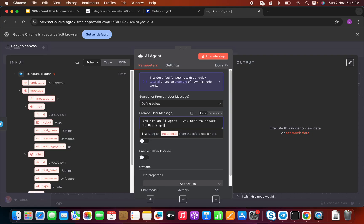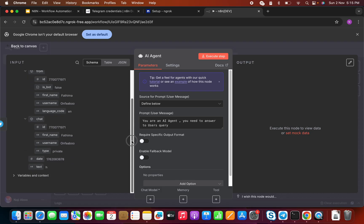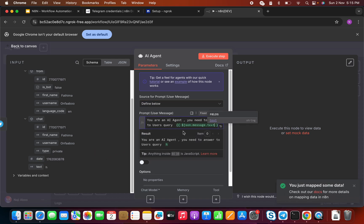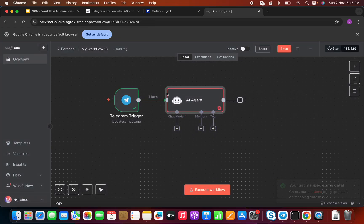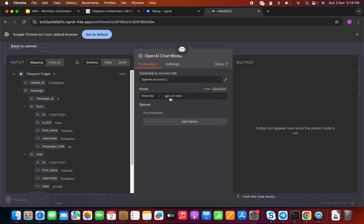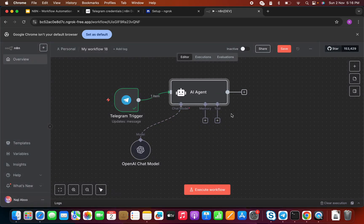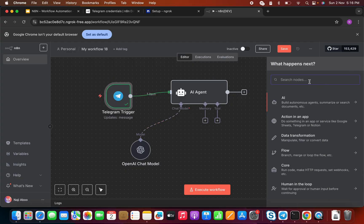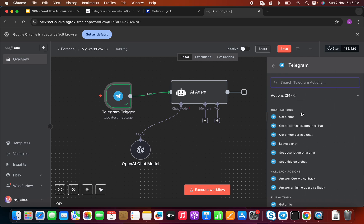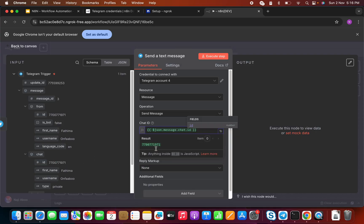I can see a lot of information with respect to my message. I need to pass my text message to the prompt. Now let's select a chat model — the easiest is the OpenAI chat model. I'll select GPT-4.1 mini. Now I need to send the response back to Telegram. I'll add a Telegram node and select 'Send a Text Message.'